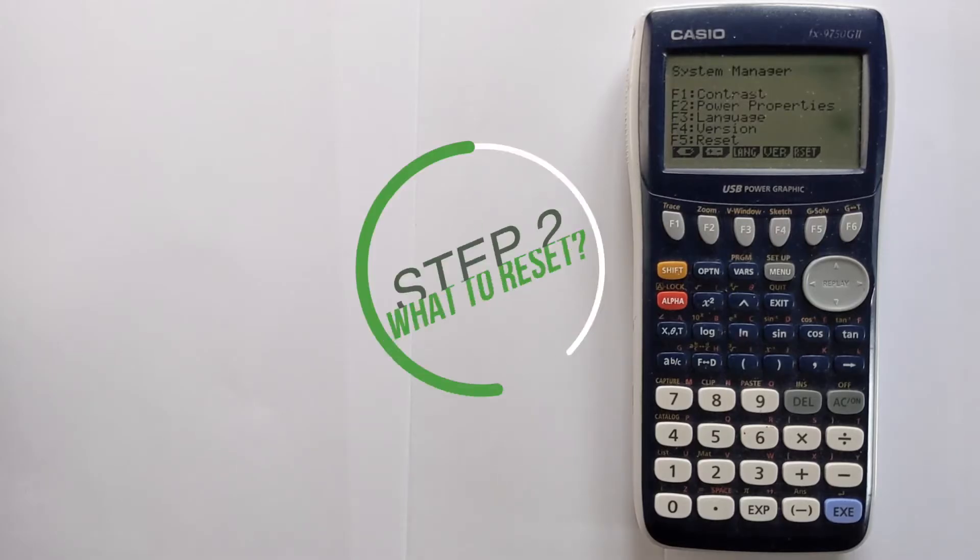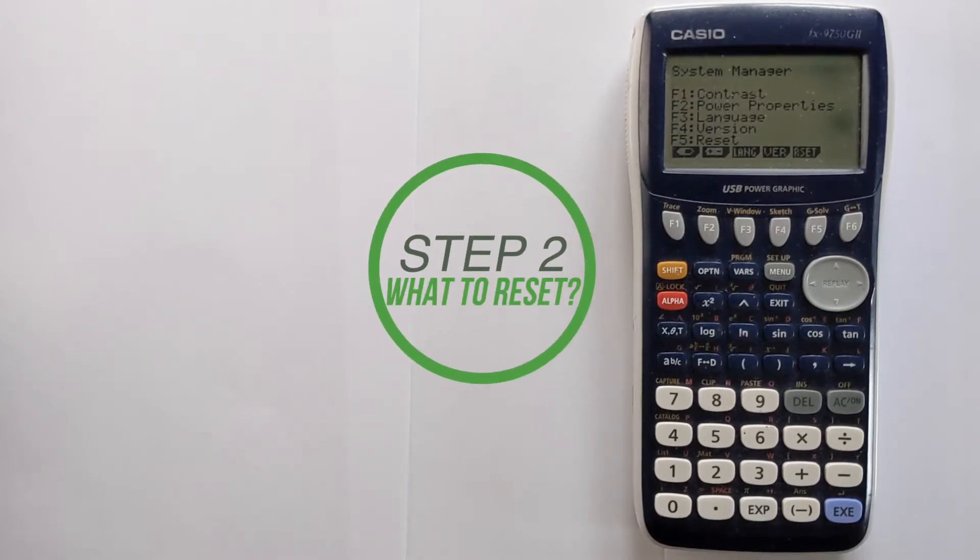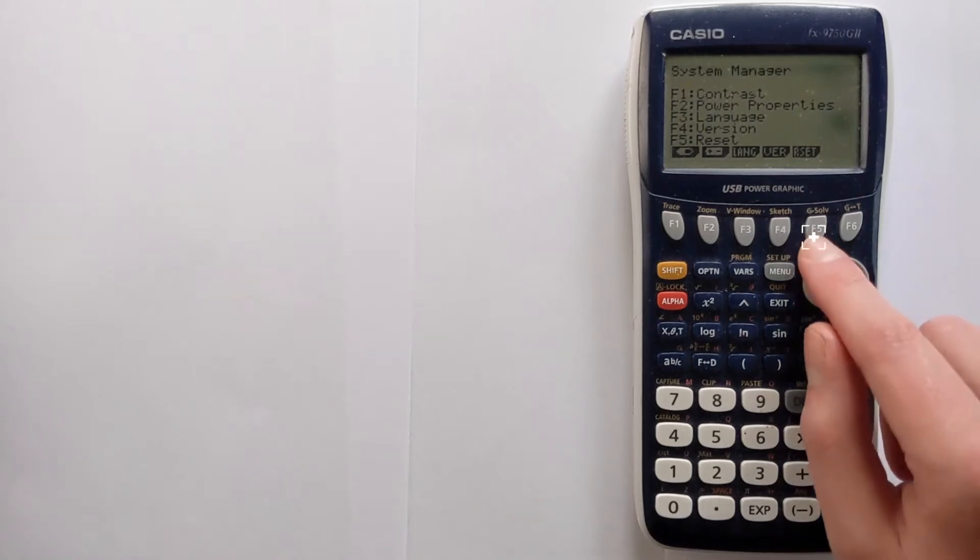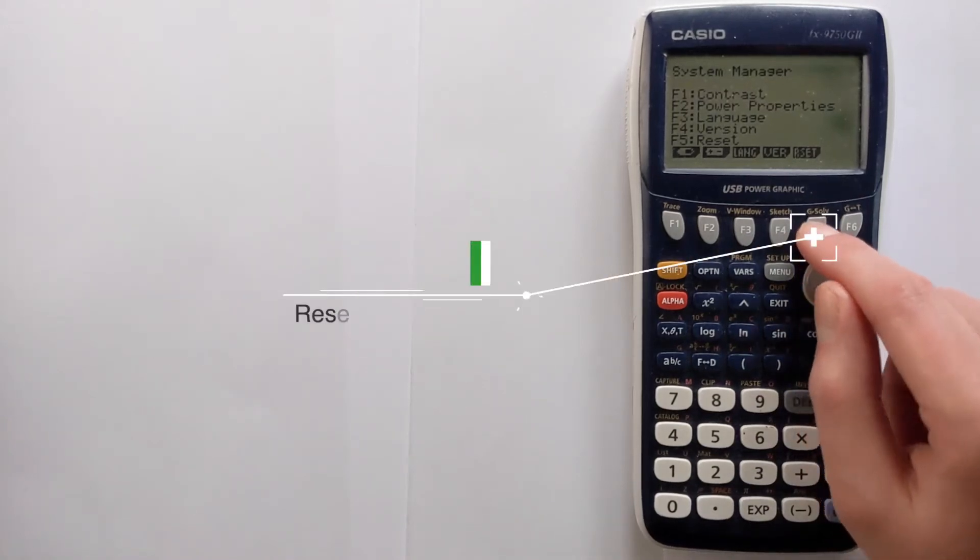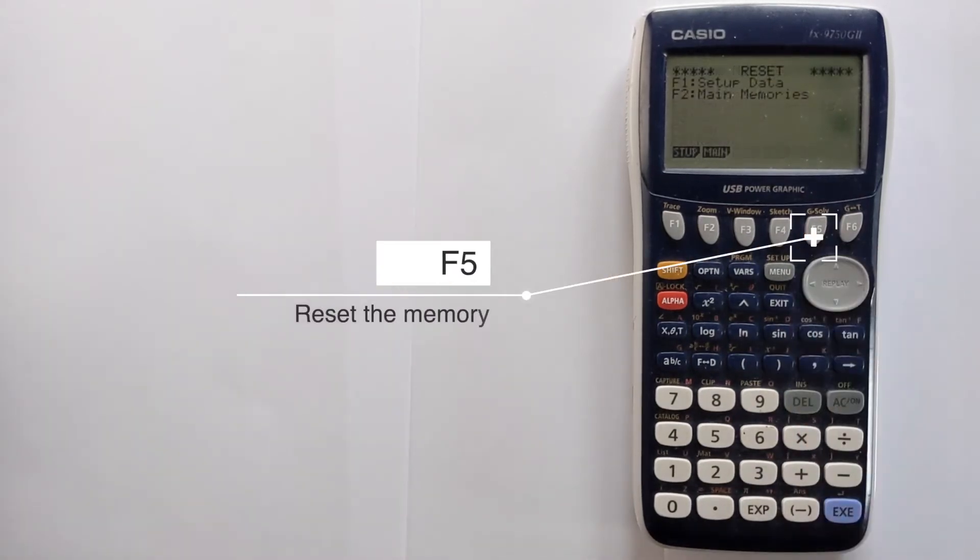Now we're in the right menu. So you want to do reset, that's going to be button F5 that takes you to the reset menu.